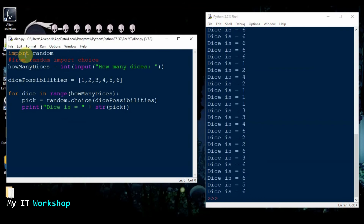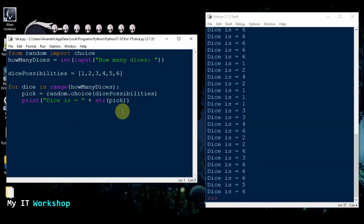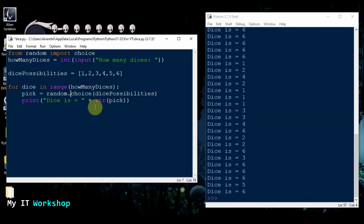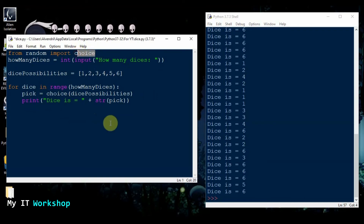Something else we can do — as I was mentioning, this is one way to do it. I'll delete the import random line and use the other method: from random import choice. Here I'm importing choice directly from random, so I don't need to use random dot anymore — I can use the method choice directly. I'll show you this works as well.